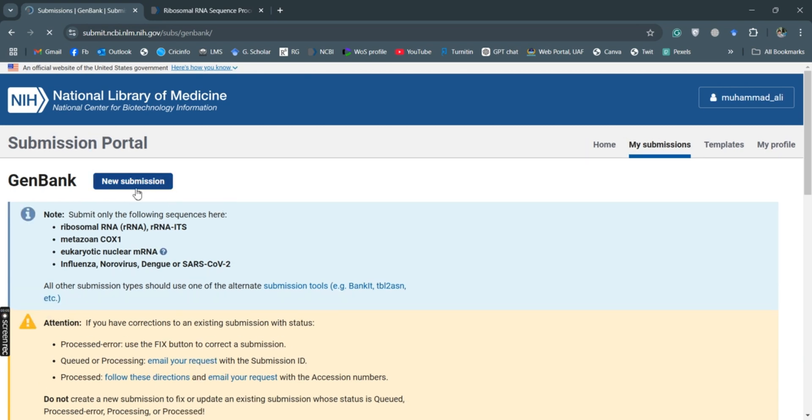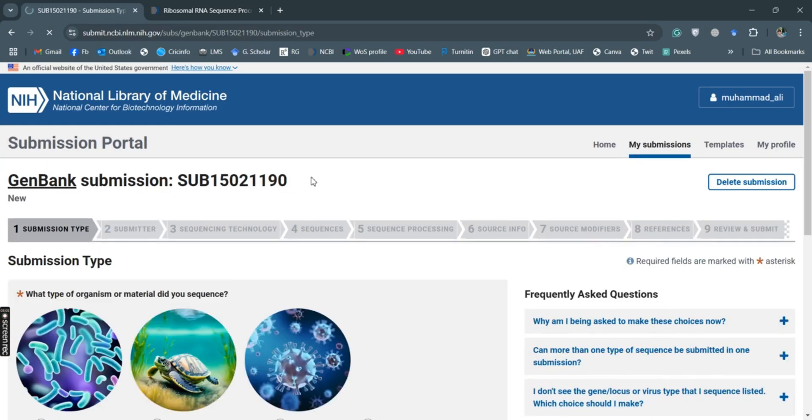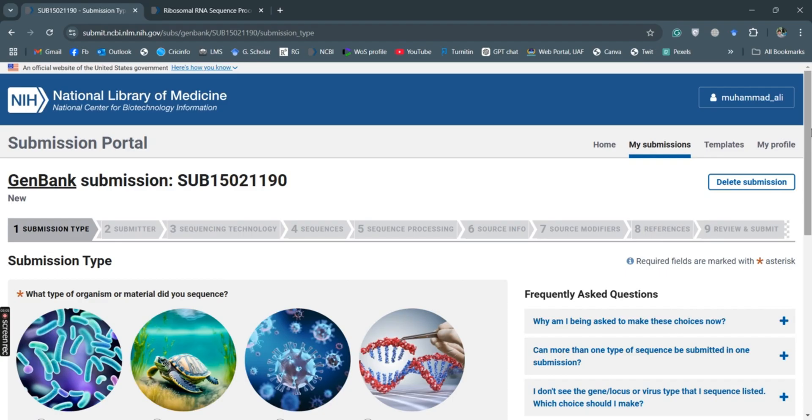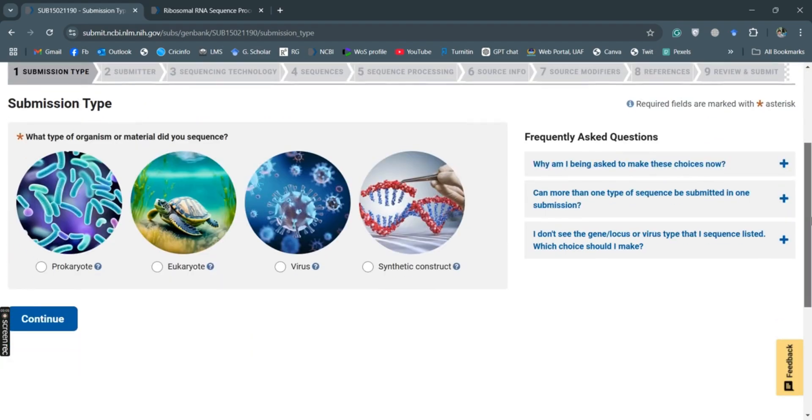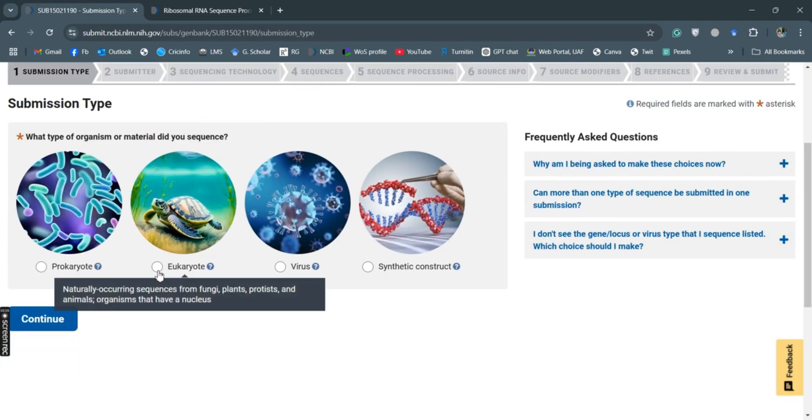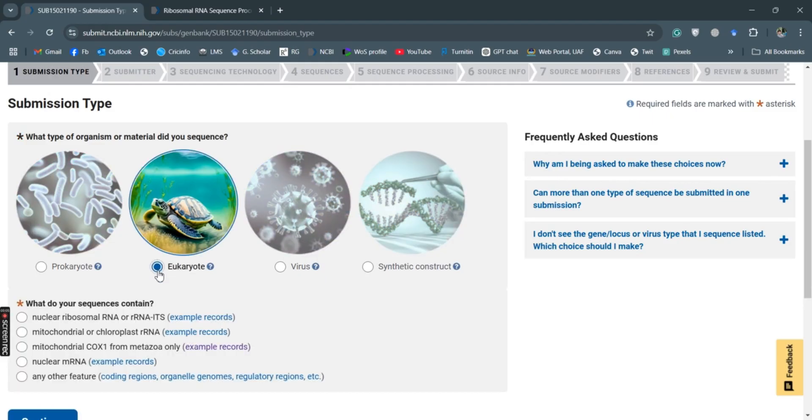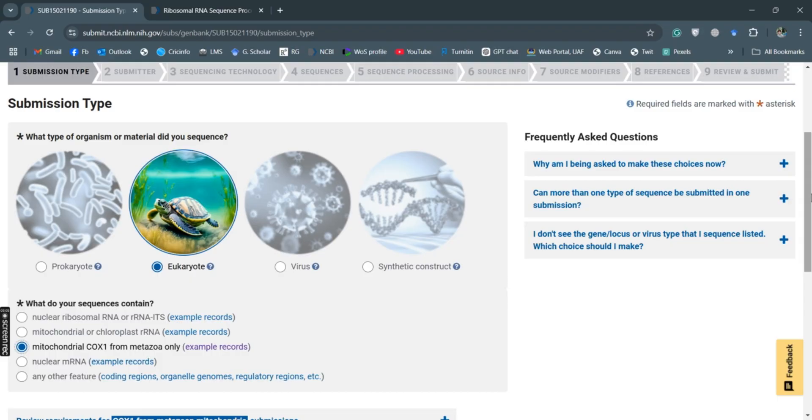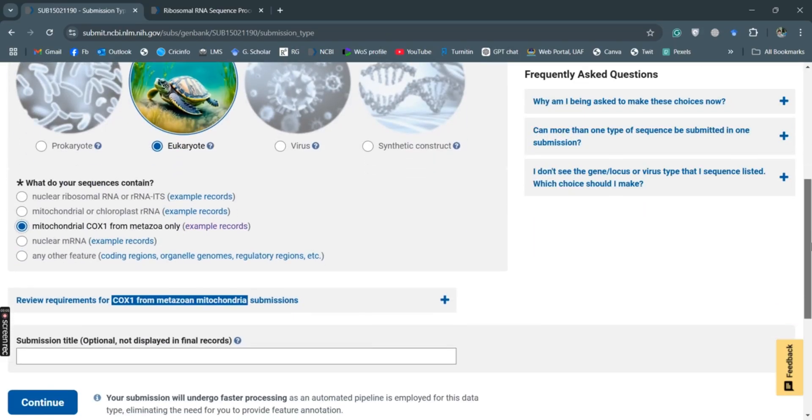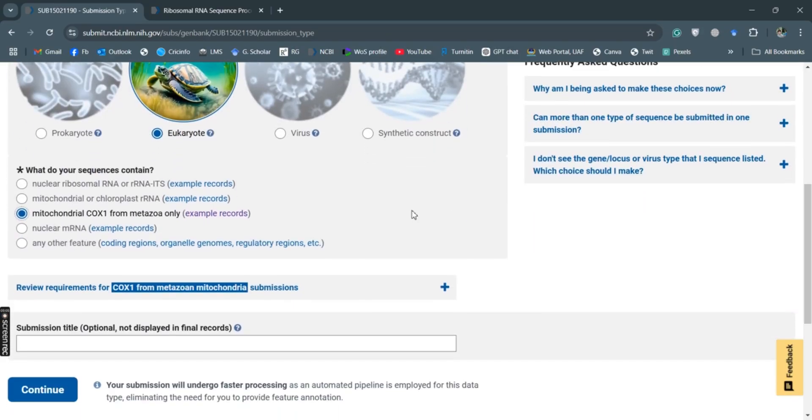New submission. It will ask what kind of DNA you want to submit. Because this is nematode DNA, this is eukaryote, and here it is mitochondrial COX1 format. So nematodes are metazoan, so we'll click this and continue.